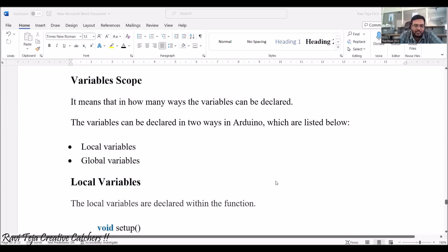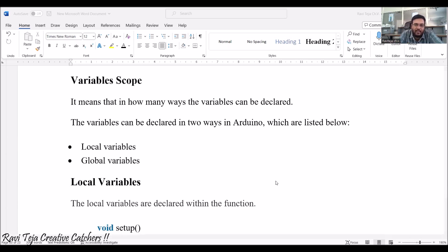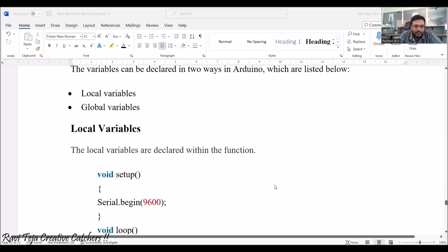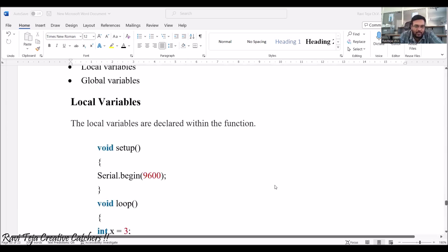Now, coming to variable scope — how many ways variables are declared. In Arduino, there are two ways variables are declared: one is local variables, another is global variables. Local variables are declared within the function.